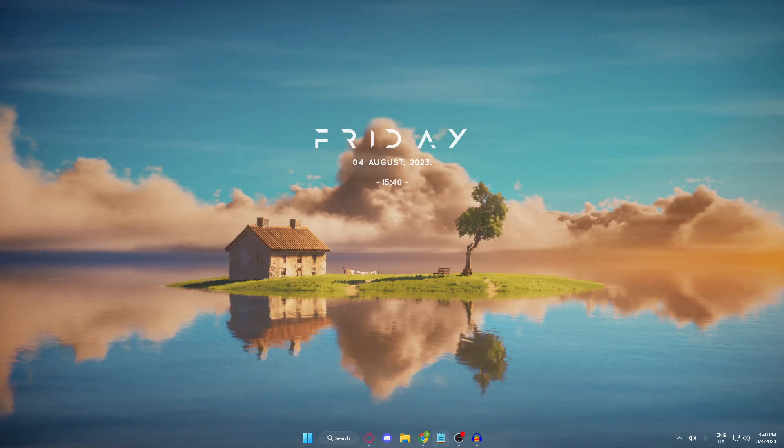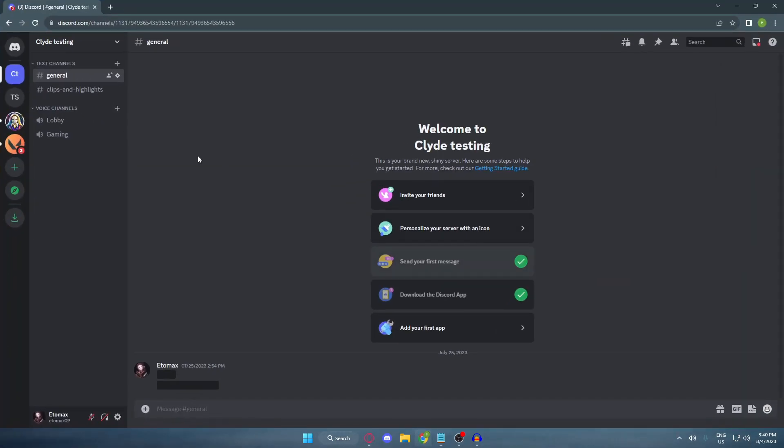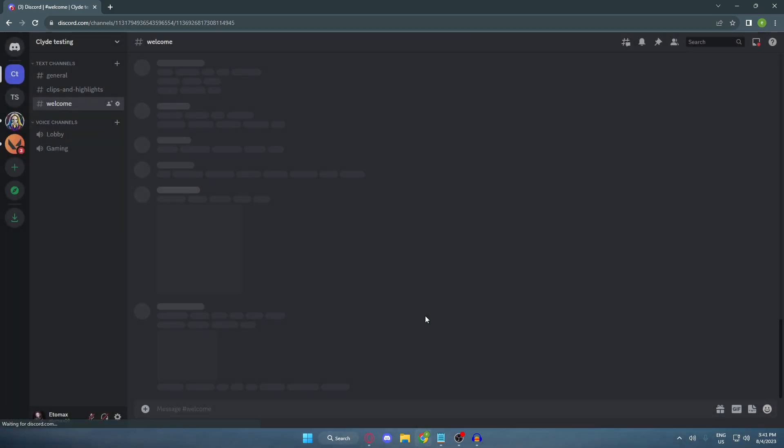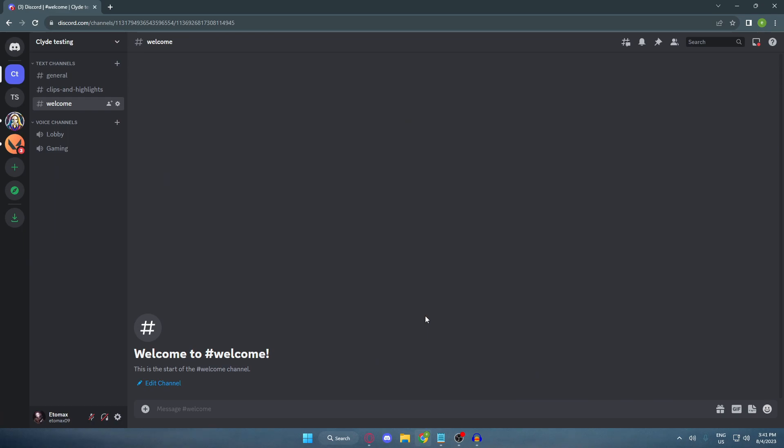Okay, so first, go to your Discord server and add a new channel. Select the text channel and name it Welcome or any name you want and then hit create channel. After that, edit the channel that you made.